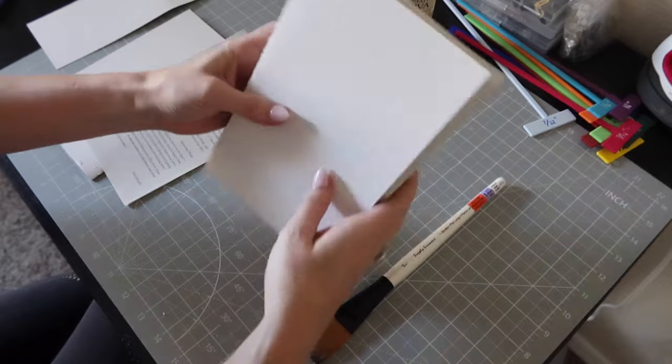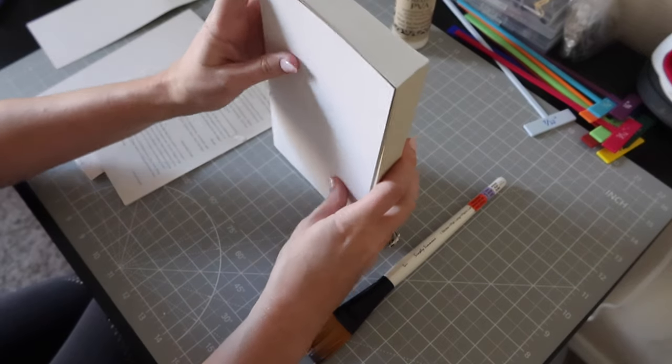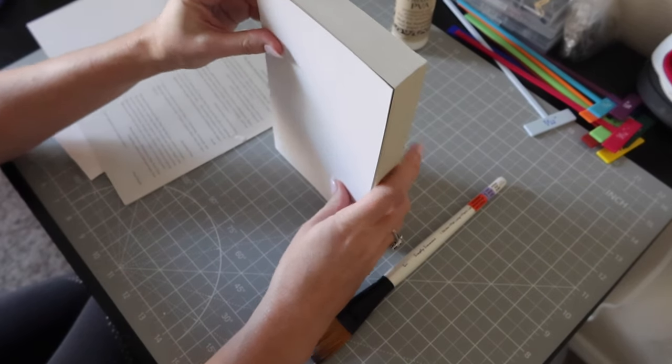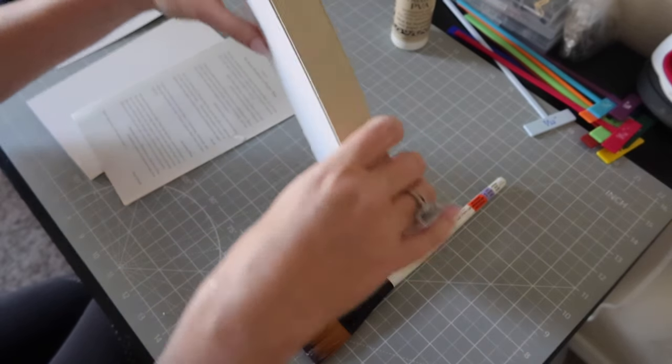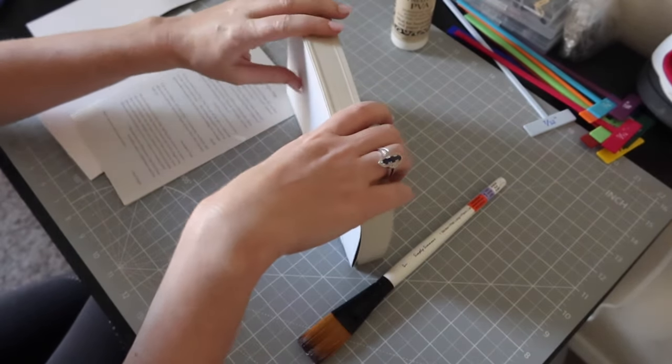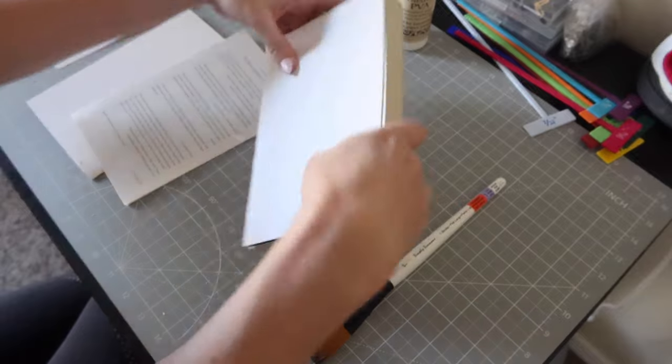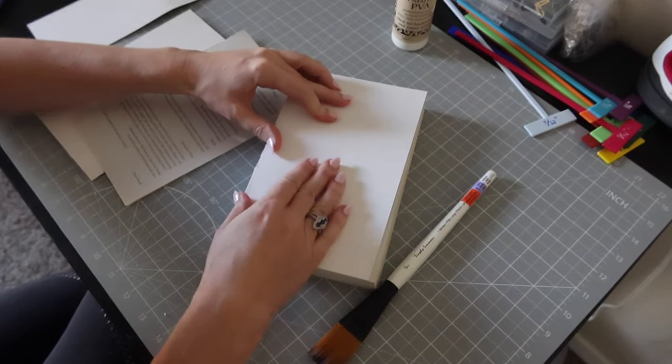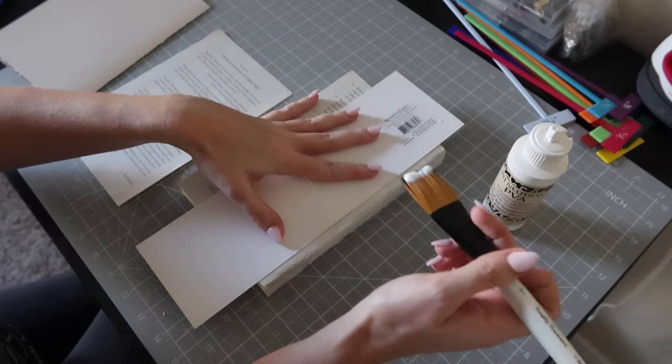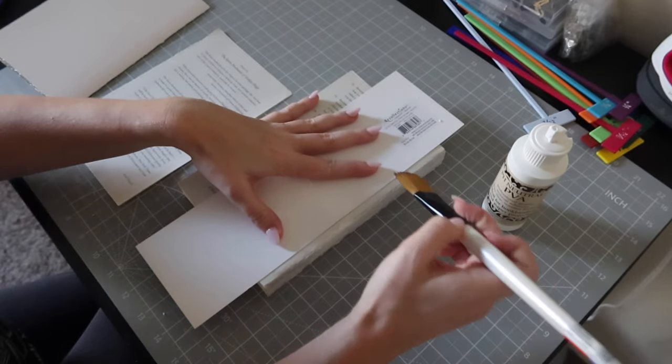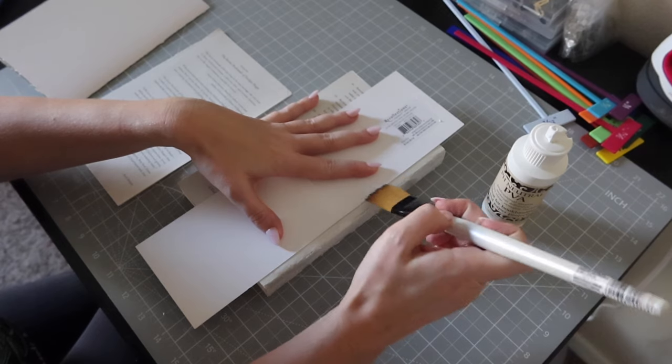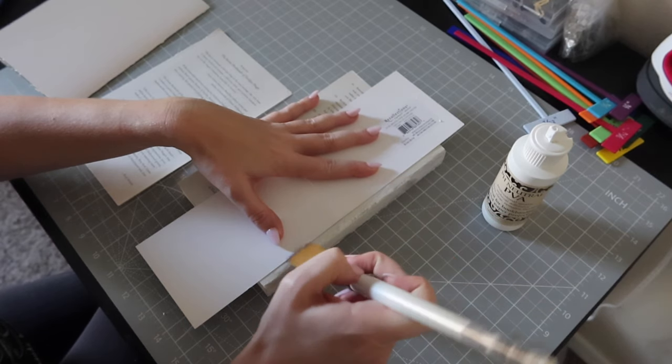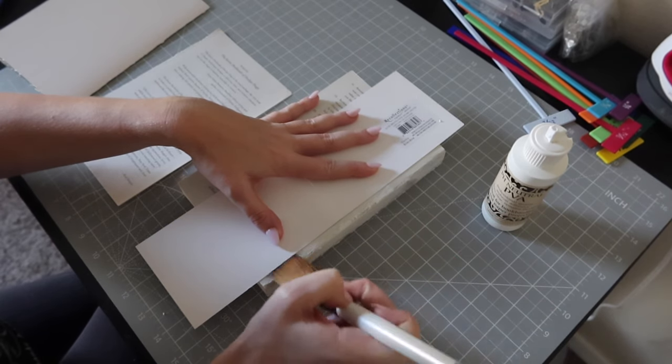Again, I should probably remind you this is not a tutorial because this is one of the areas I messed up on. More on that later. At this point, I think I'm following my instructions pretty well.